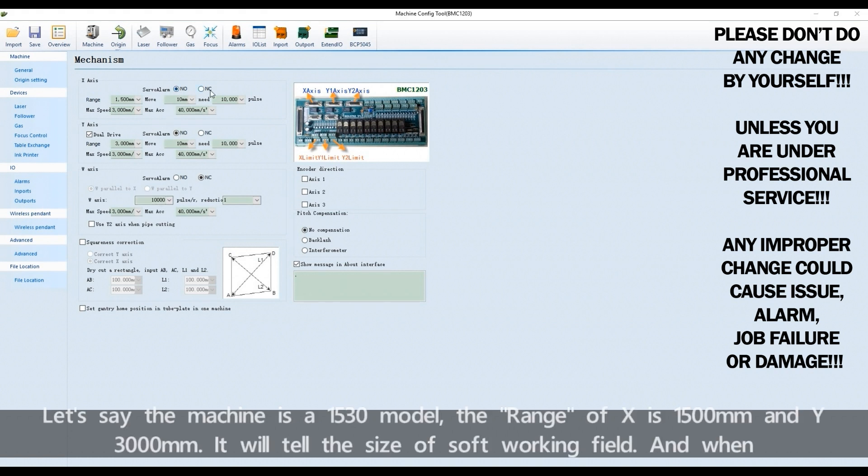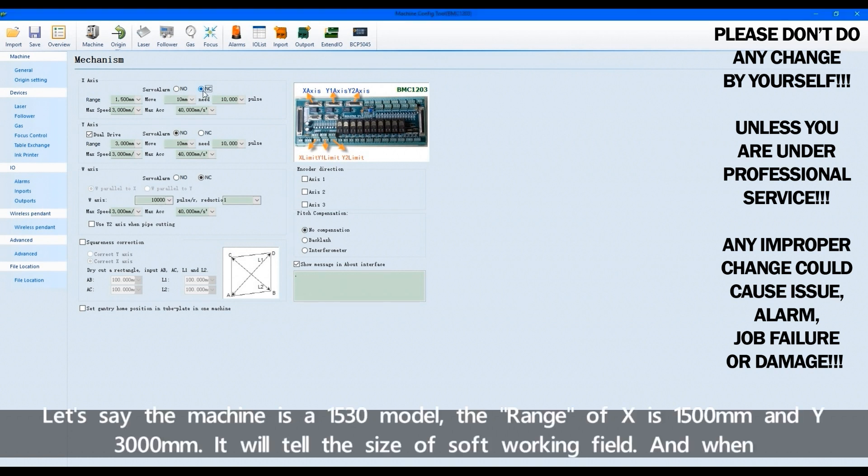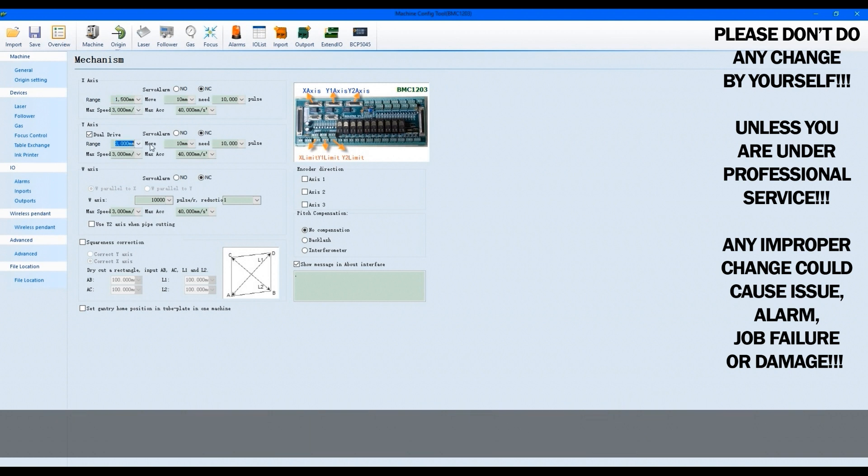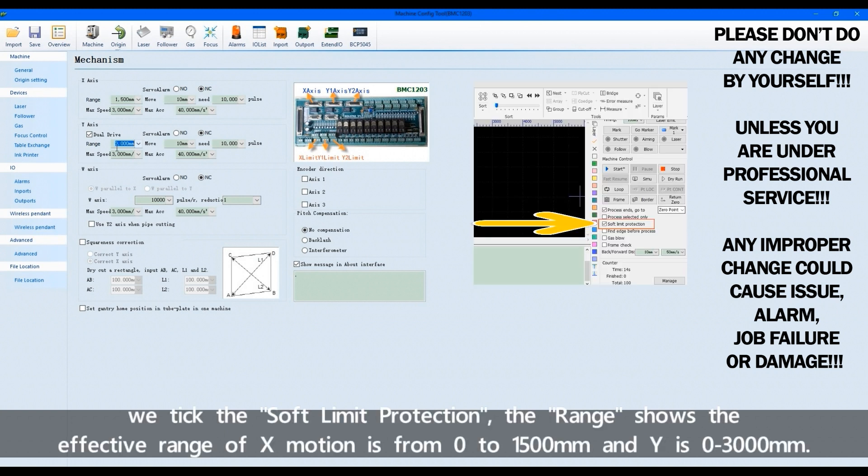Let's see the machine is a 1530 model. The range of X is 1500 millimeters and Y 3000 millimeters. It will tell the size of soft working field.